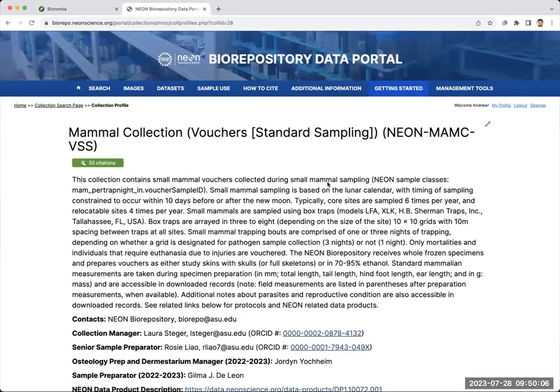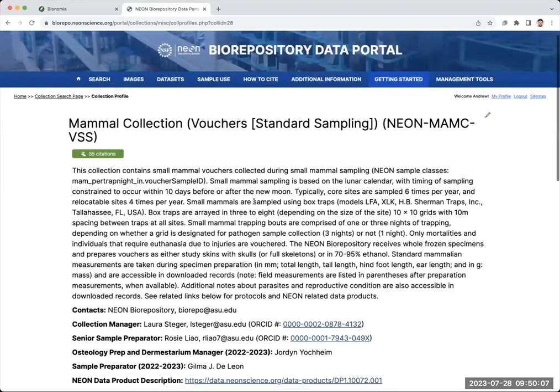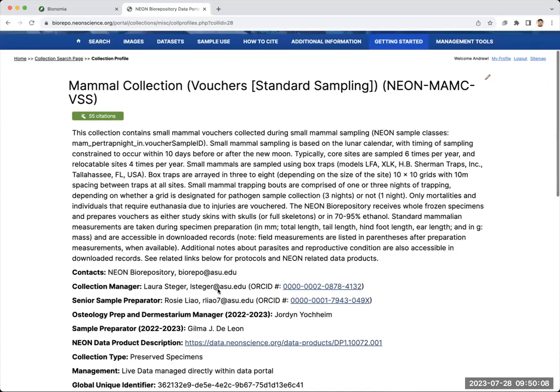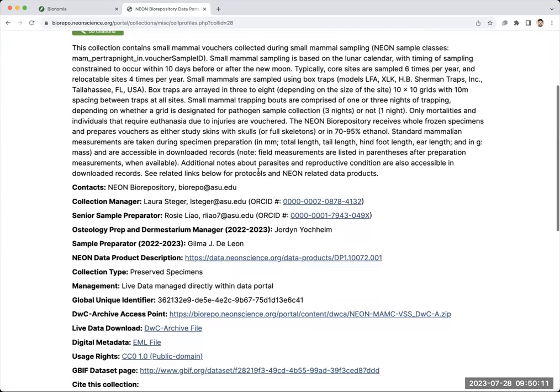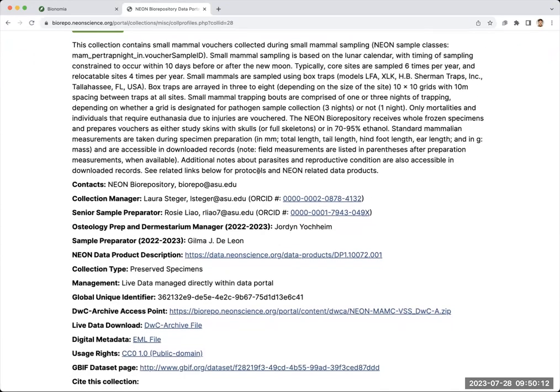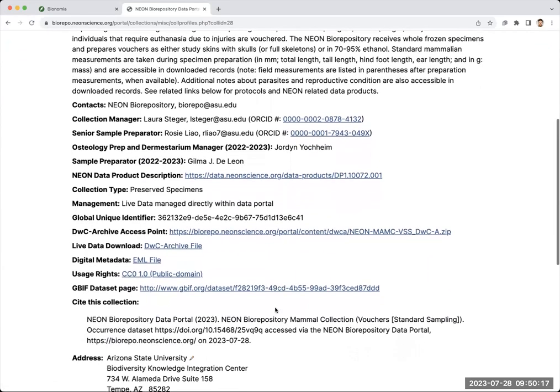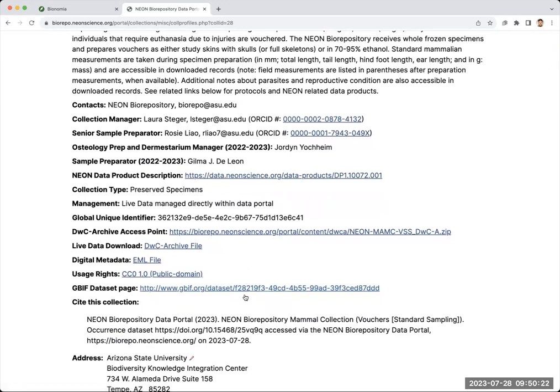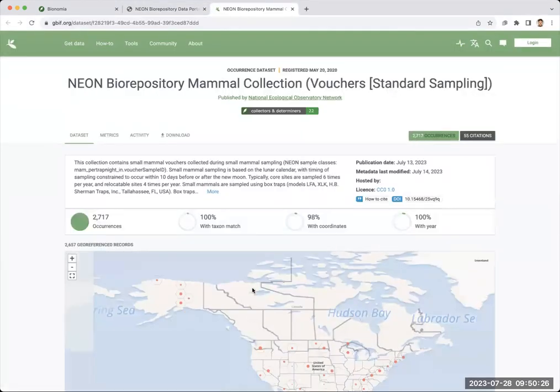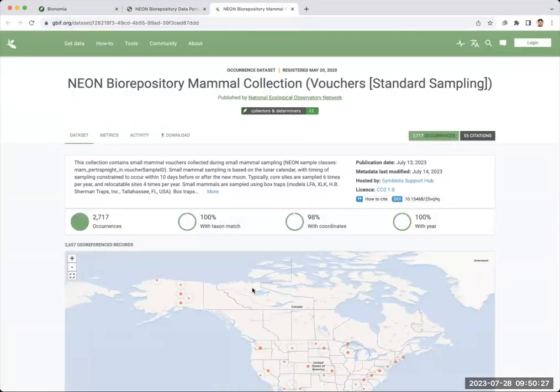In this collection on our portal, we have information about the field protocols, a very reduced set of information there, and we have links to the protocols. We also see here that there's a link to this collection on GBIF. So the data are available on the biorepository portal, but we can also go here to this site called GBIF.